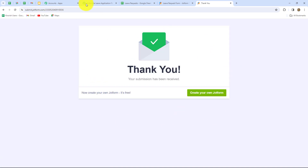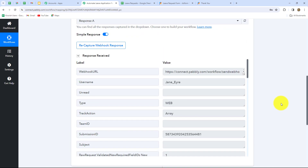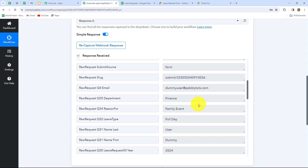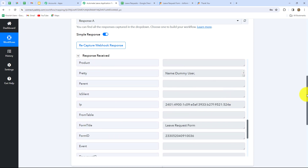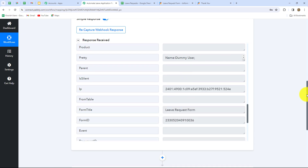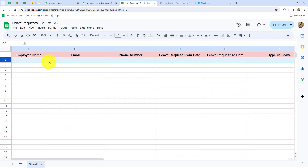As we have done that the form is submitted. Let's go back to PabblyConnect — we will wait a few seconds, and we can find that here we have received the response along with all the details. This is the webhook URL through which we connected the form. Here's the username of the form along with all the details of the employee who submitted the form — this is the email of the employee, the department, reason, leave type and all other details. Because we have received this response, our connection between JotForm and PabblyConnect is successful. Now my objective is to add all these details in my Google Sheets as a new row.